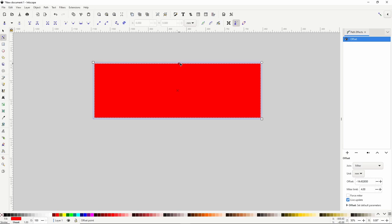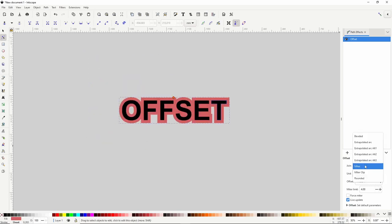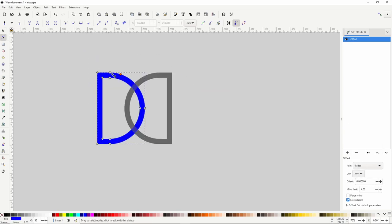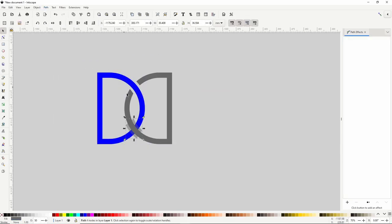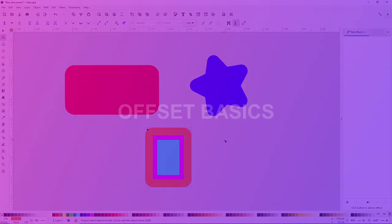In this Inkscape lesson we'll learn how to use the offset path effect to create things like borders, and we'll compare it to the offset path operations in the Path menu.